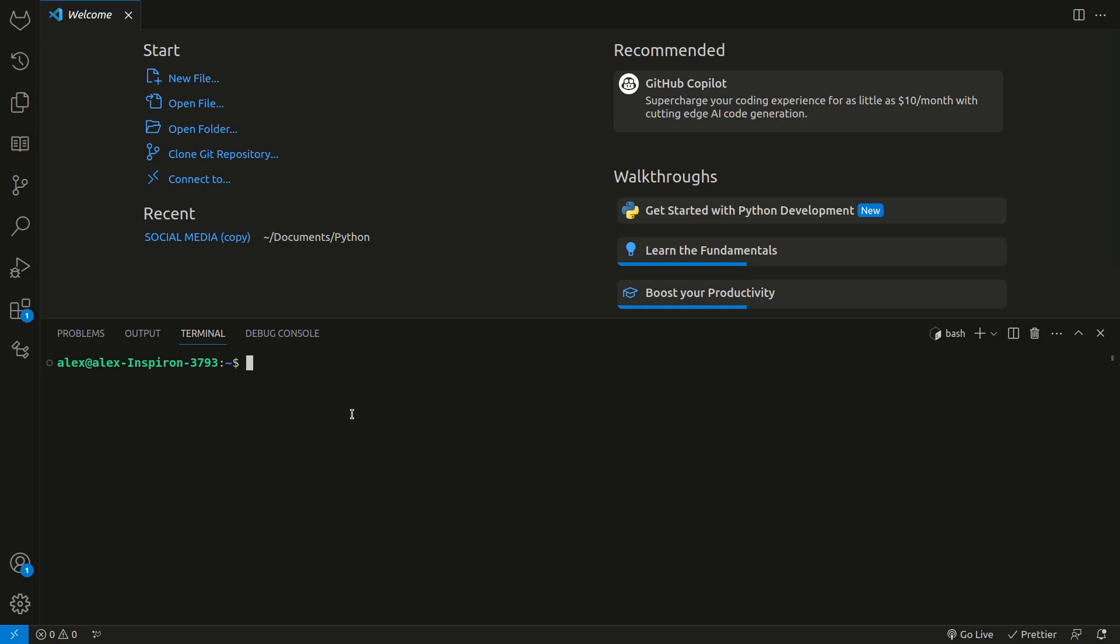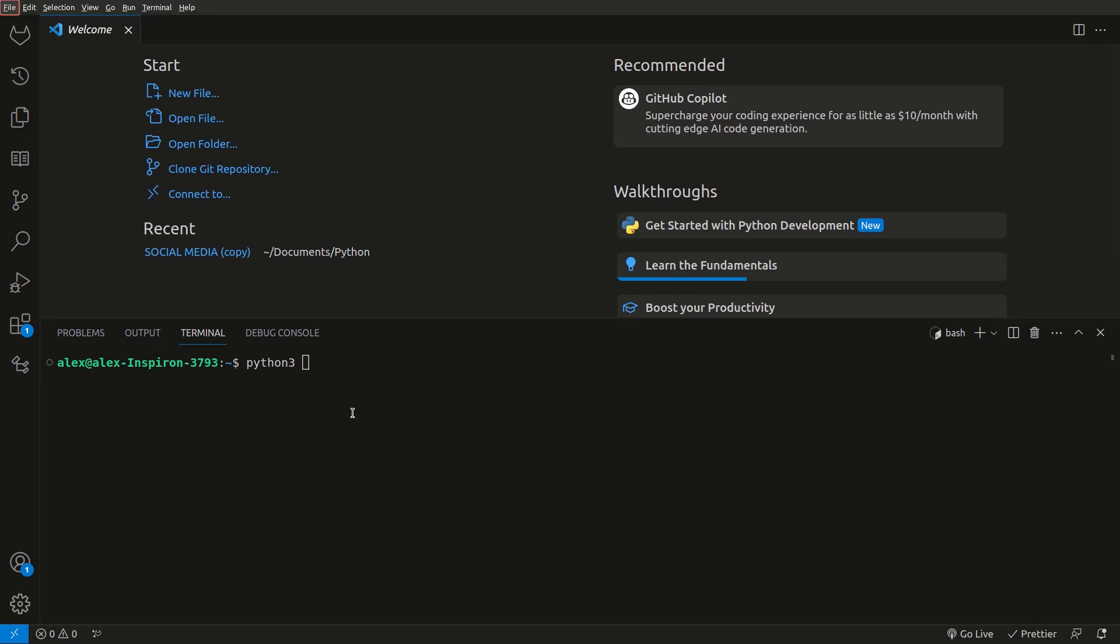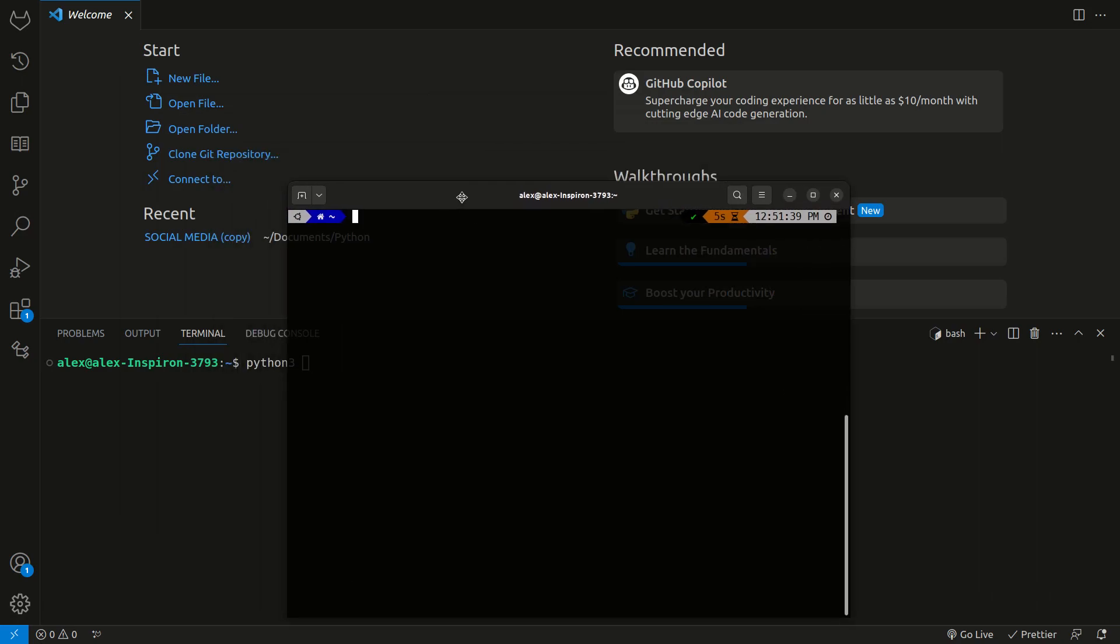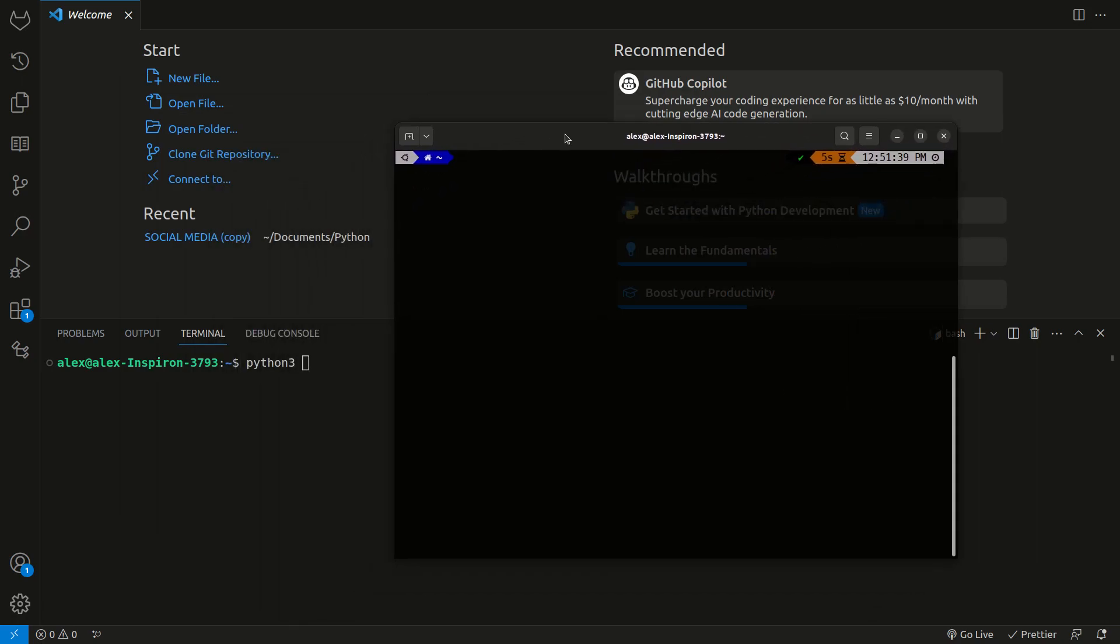What we can do is when we're in our terminal or command prompt, we can type Python 3. This also works on normal terminal windows, so I can say Python 3 and hit enter. And here we actually have a Python shell.